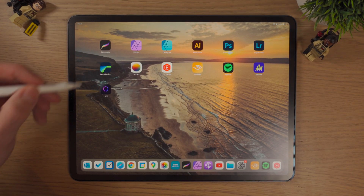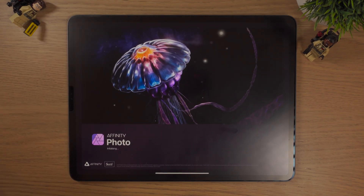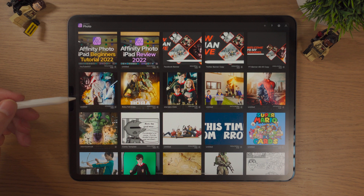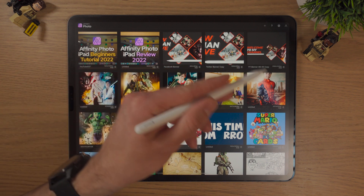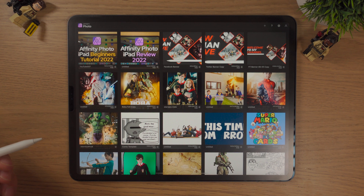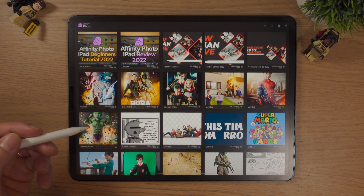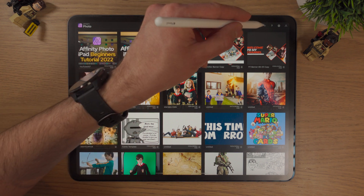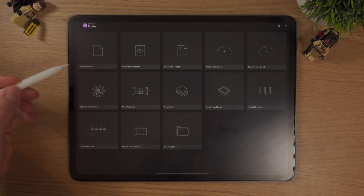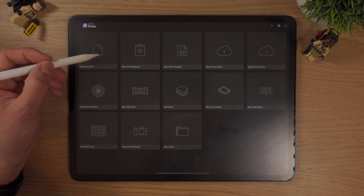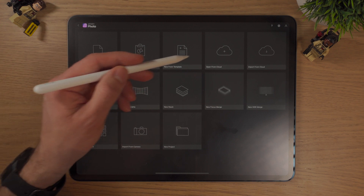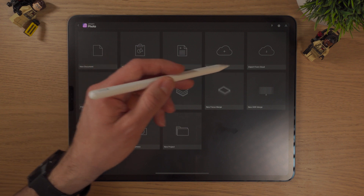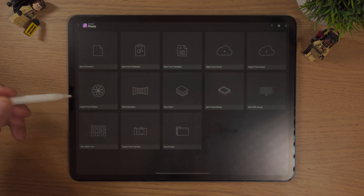First of all, let's go into Affinity Photo. When the app loads up, you will see all your previous projects and documents that you've been working on. To start a new document, hit the plus symbol. You can create a new document, import things from the clipboard, from templates, from cloud storage, from various means.